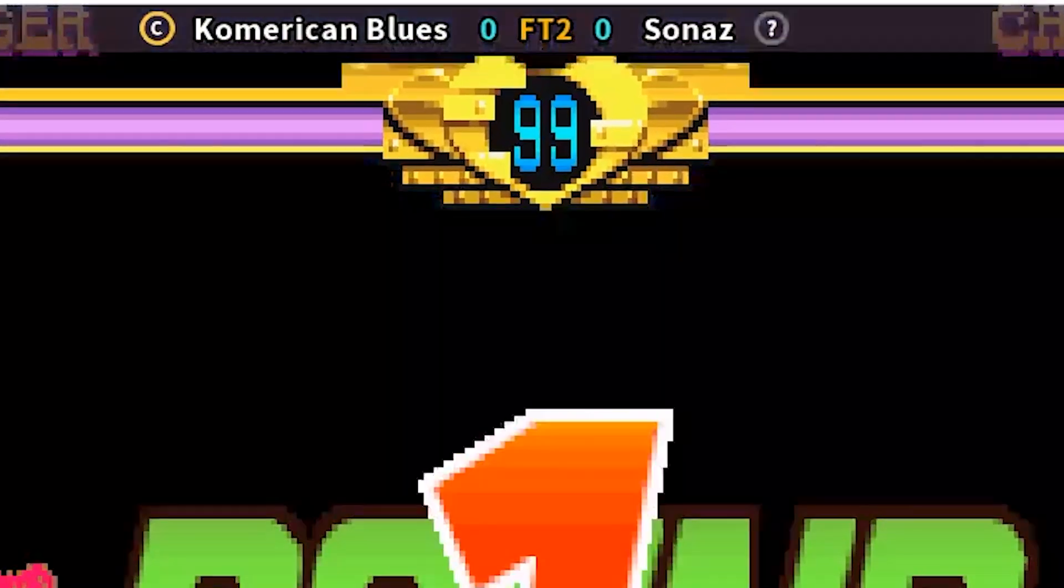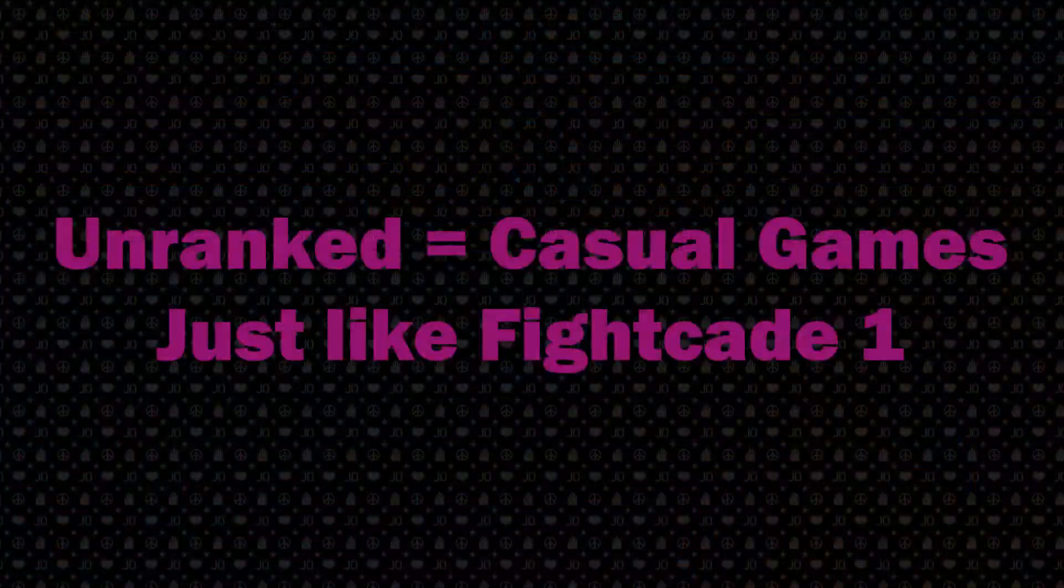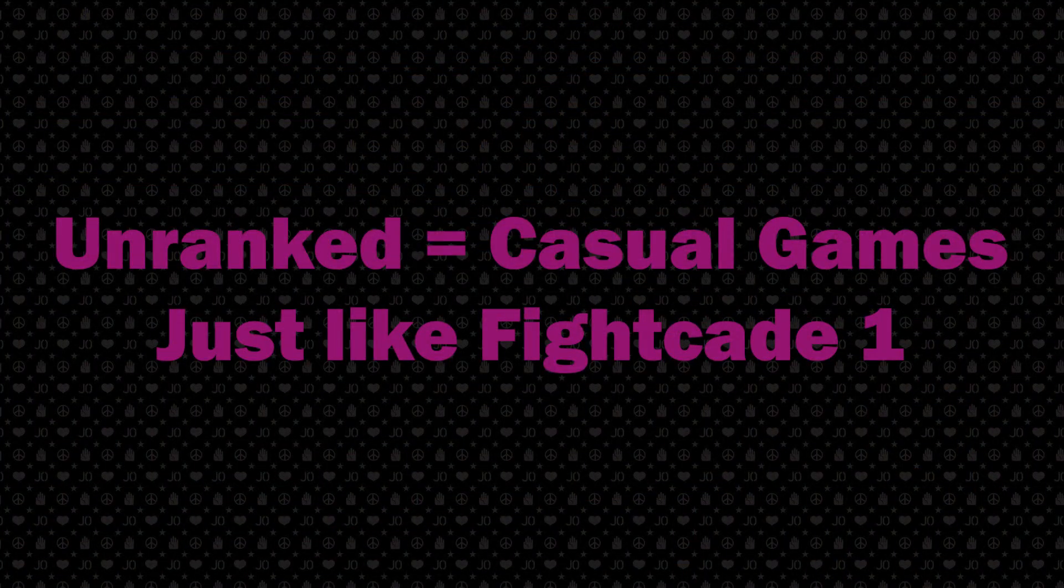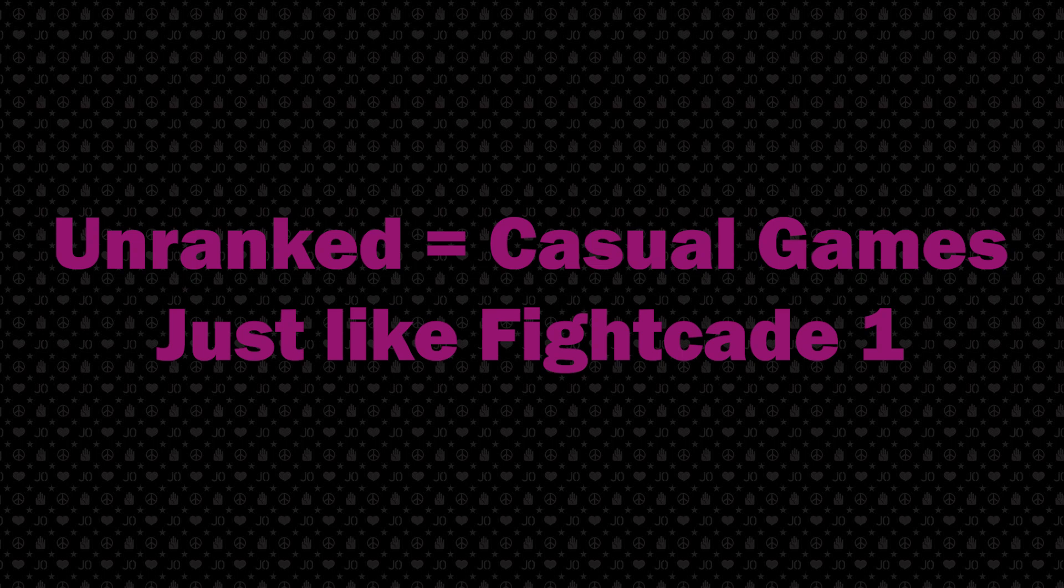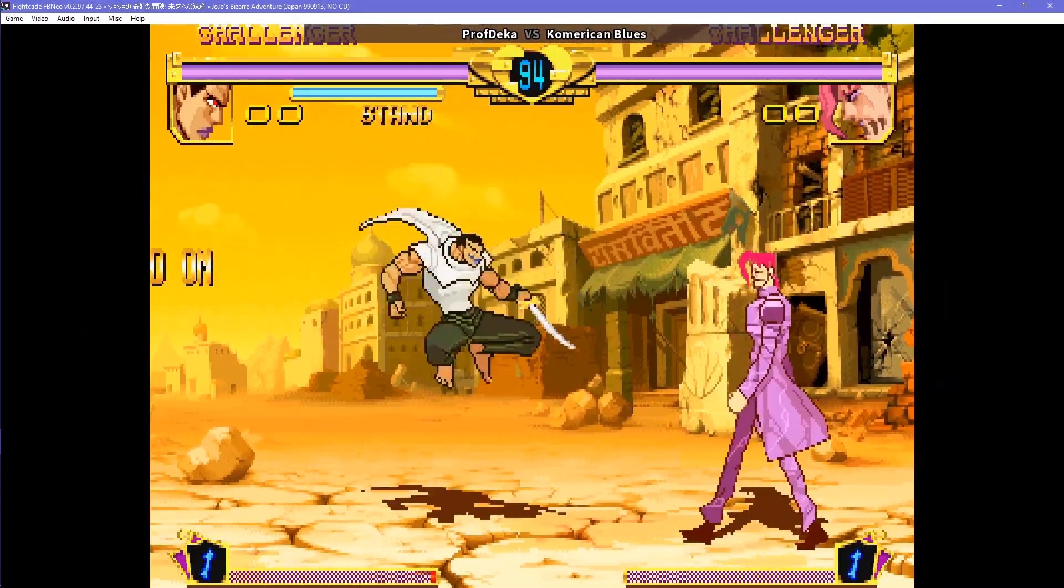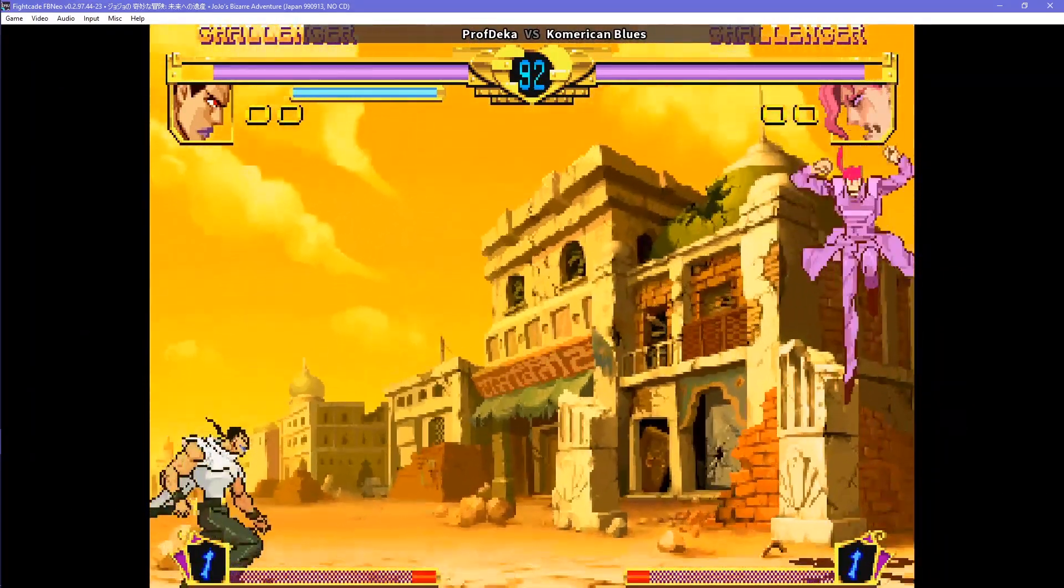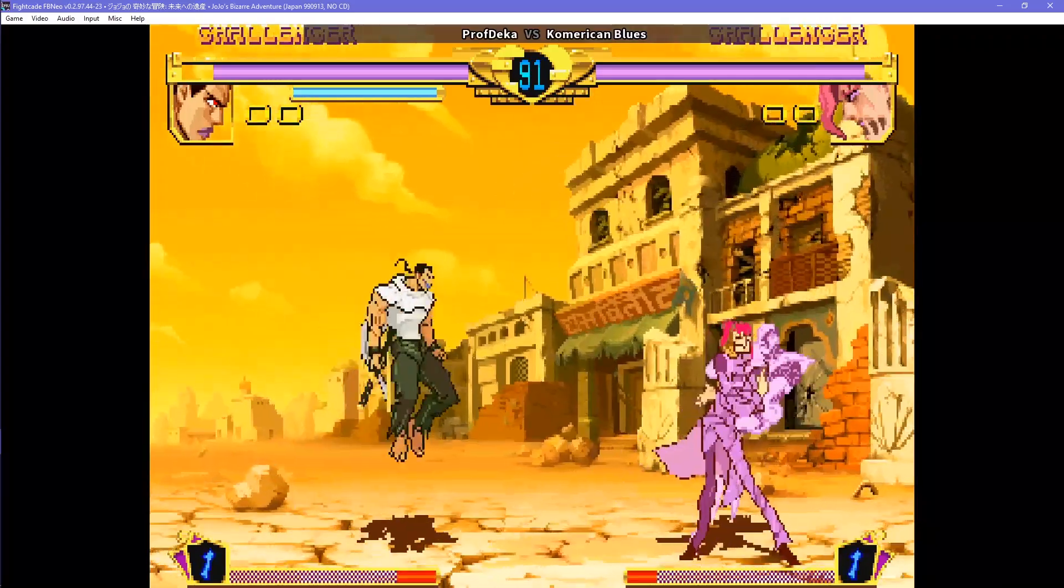Fightcade will automatically record the set count on an overlay up top. These FT games are part of a ranked system. If you want to avoid playing ranked games, just challenge them unranked, which is a default way if you want to consecutively play games, just like in Fightcade 1.